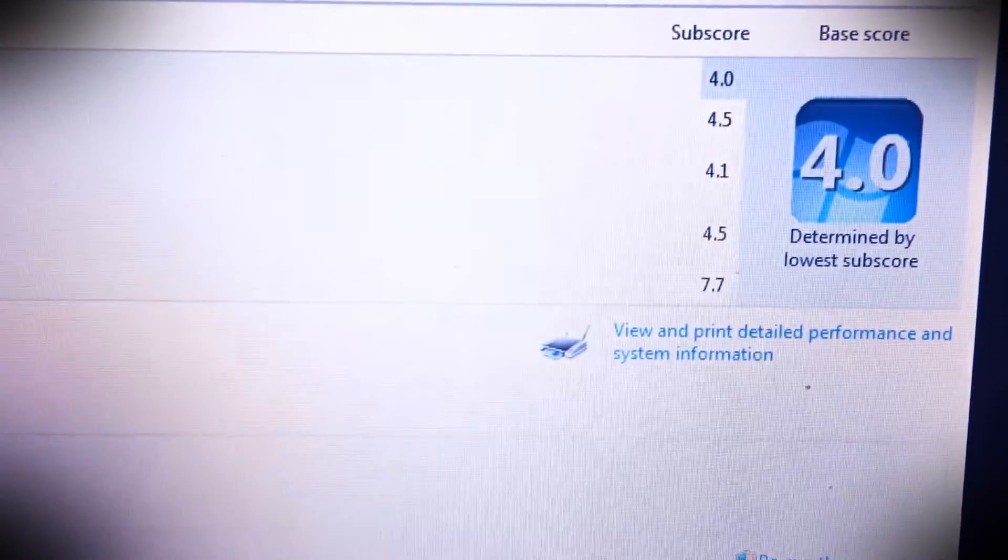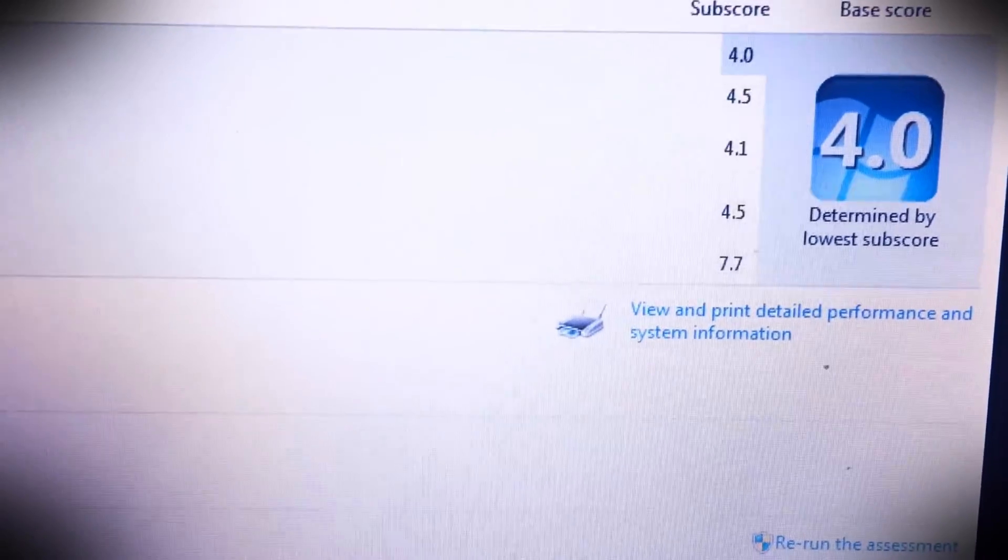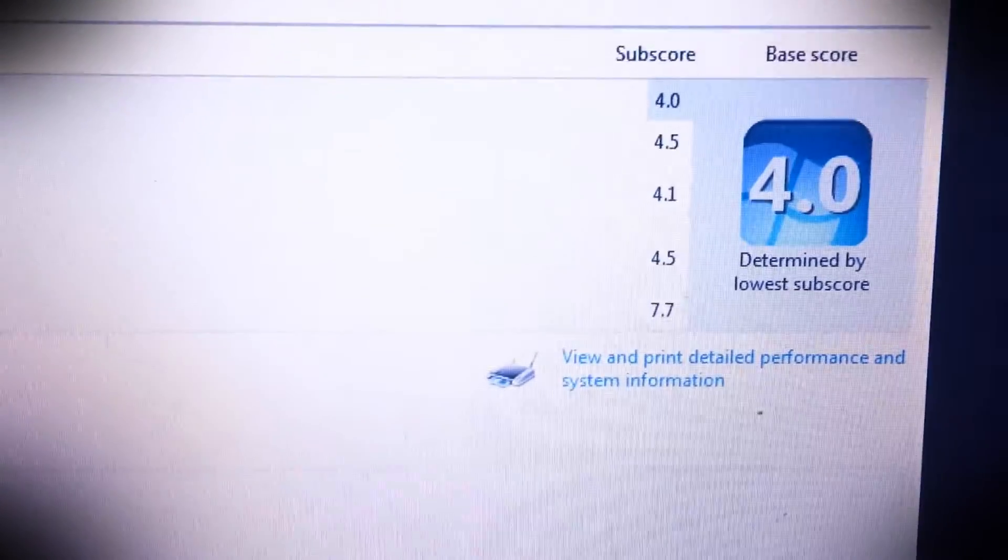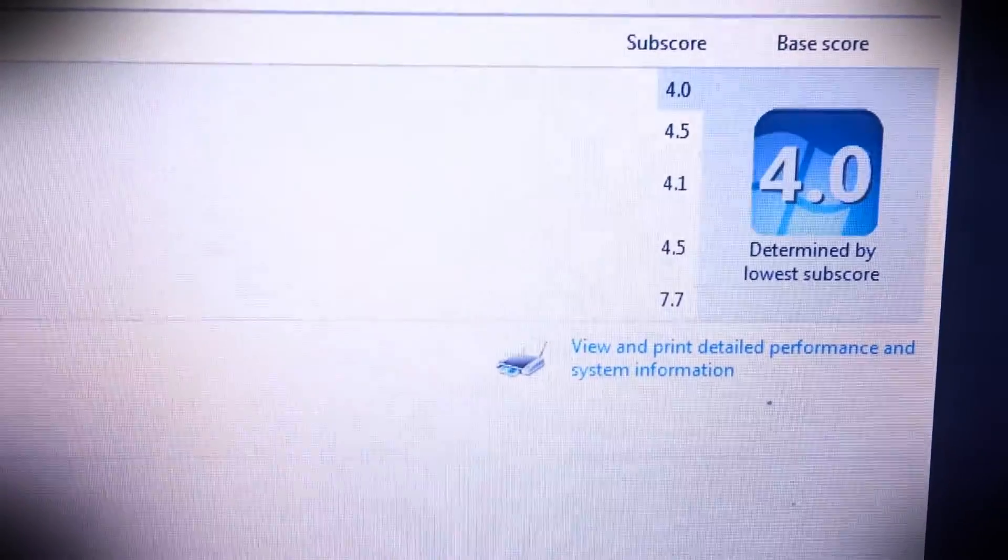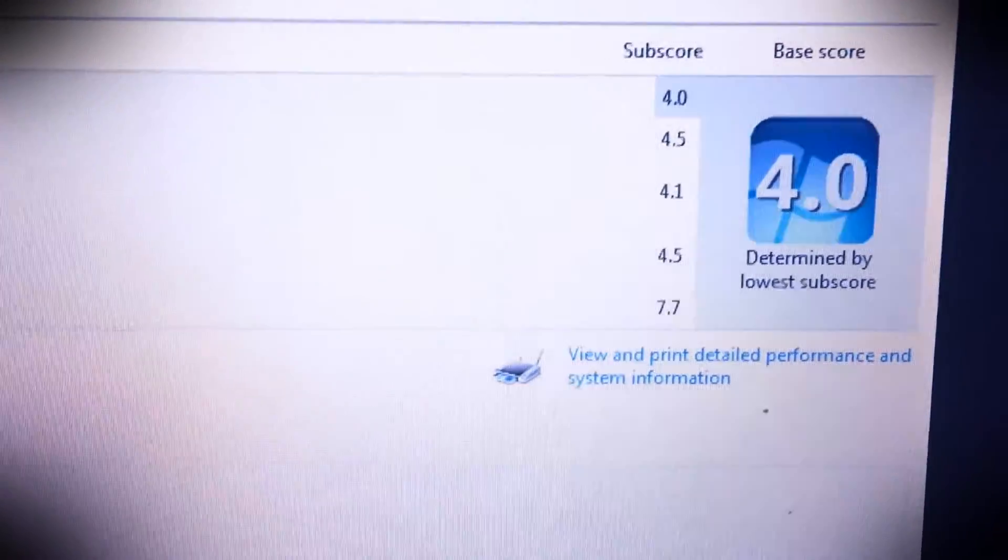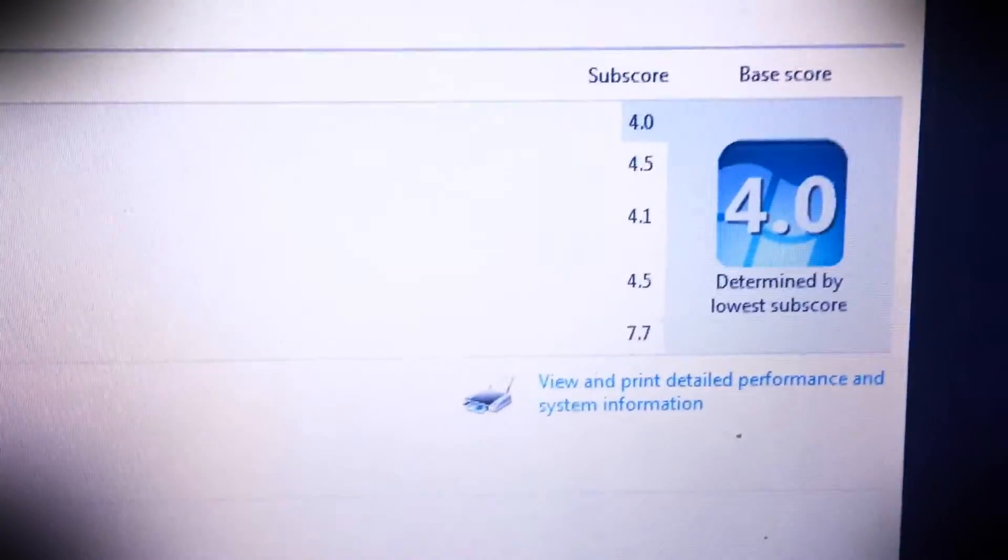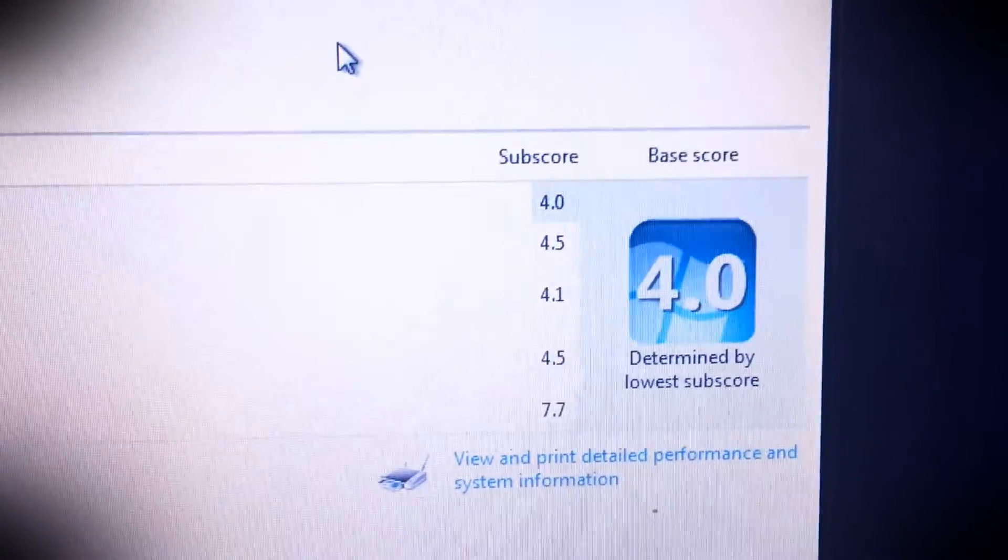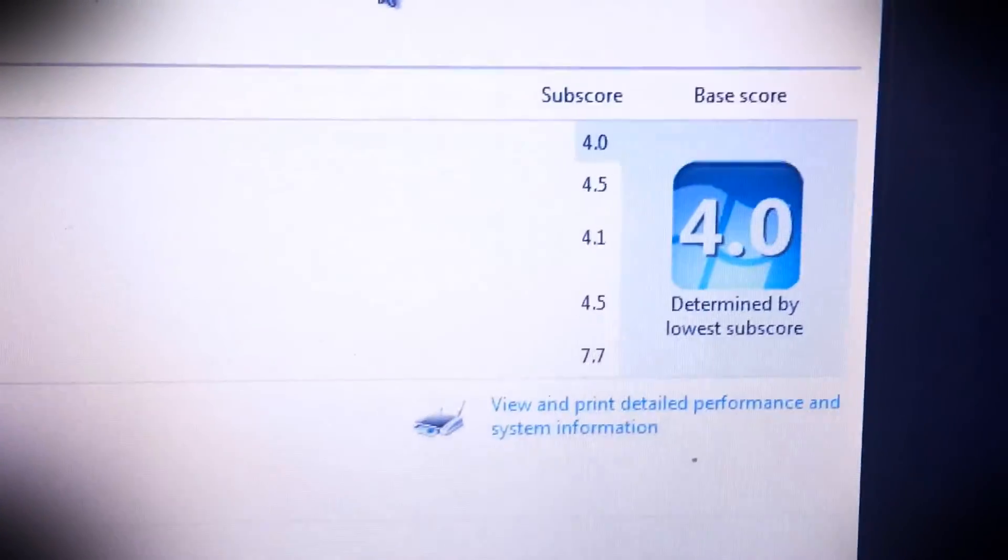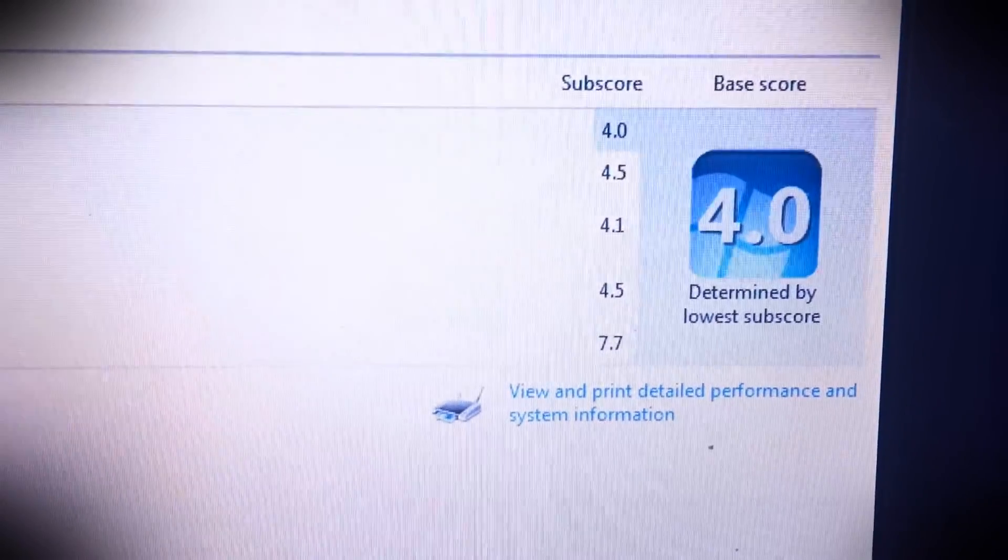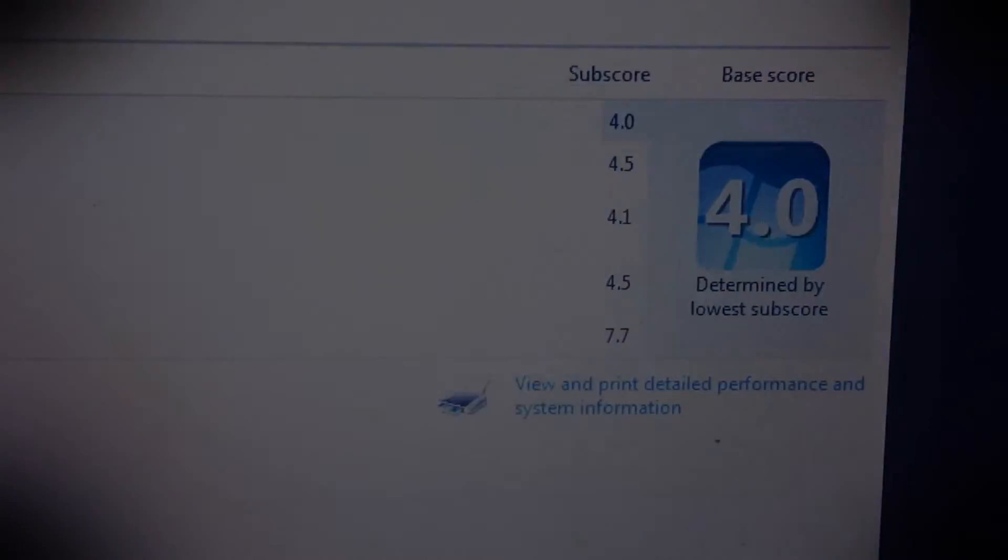And as expected, the hard disk rating - this right here where it says 7.7 - that was originally 5.8 before I started working on this. And I definitely expected a big spike in performance since I put a solid state in place. So yeah, 4.0 for an older machine, I'd say that's a pretty good little improvement there.